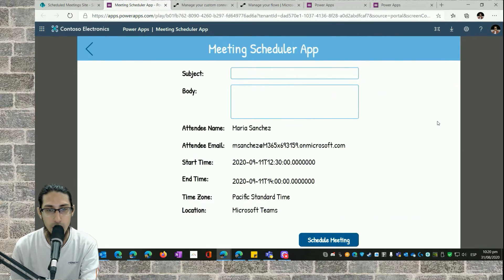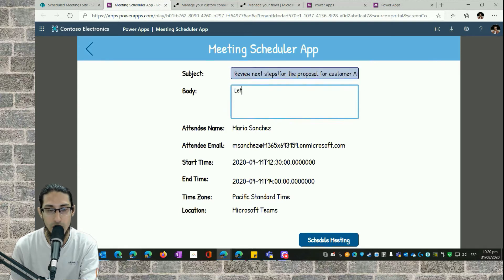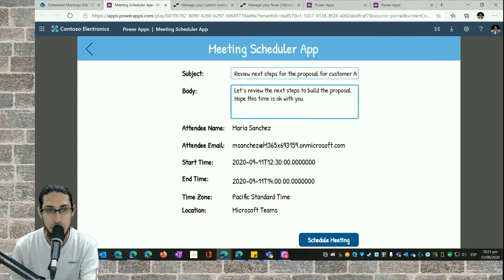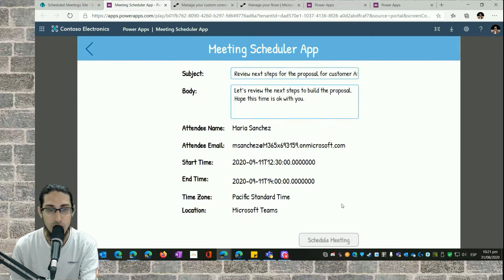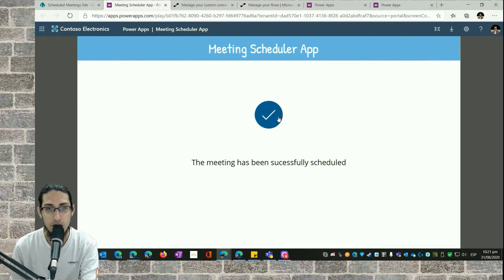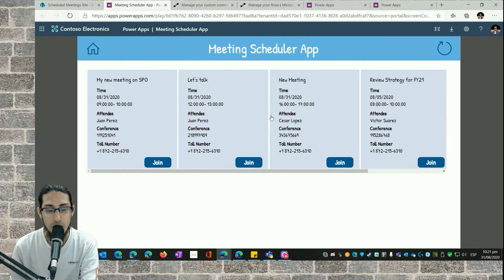Let's select this suggested time. I click here and we have a new screen where we need to specify the subject and the body, which is basically the content of the email I'm going to send to this specific person — the attendee name, email, start time, and end time.